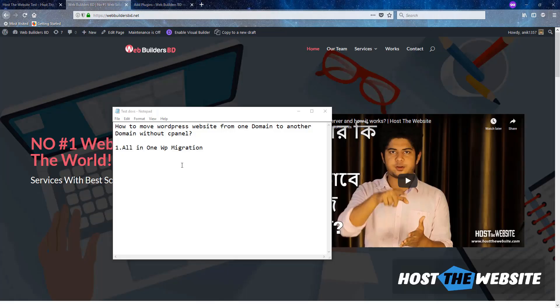I will show you how to move a WordPress website from one domain to another domain. I will use All-in-One Migration plugin and you don't need any cPanel access for this.